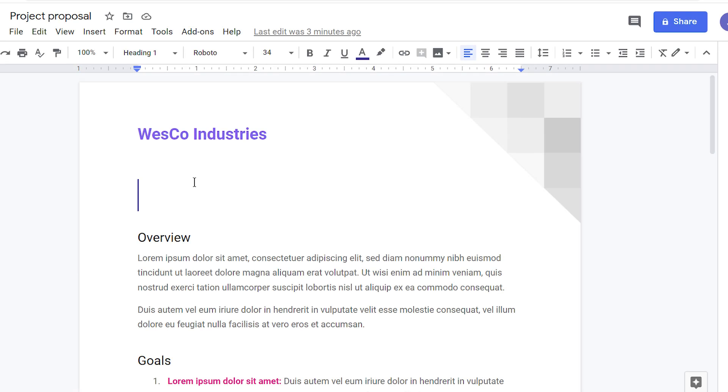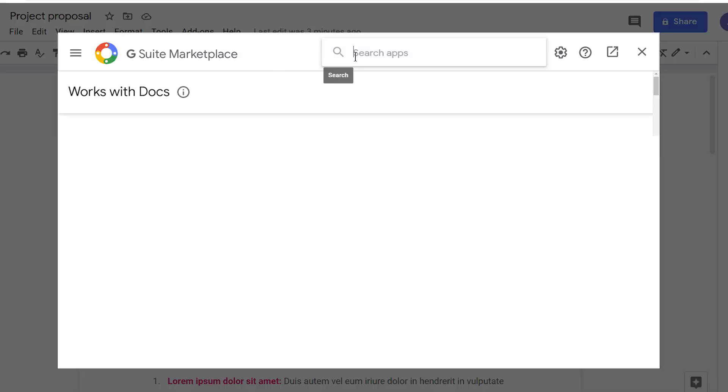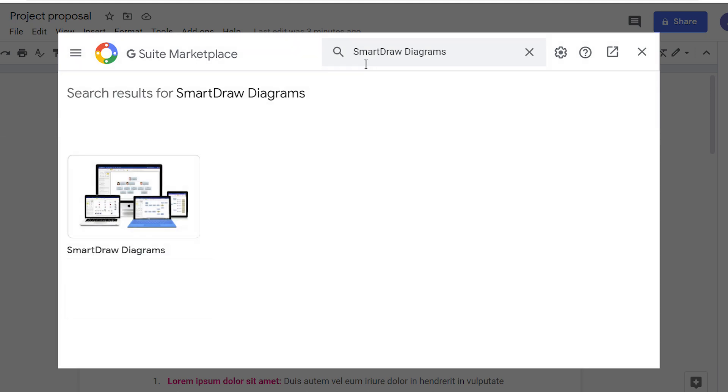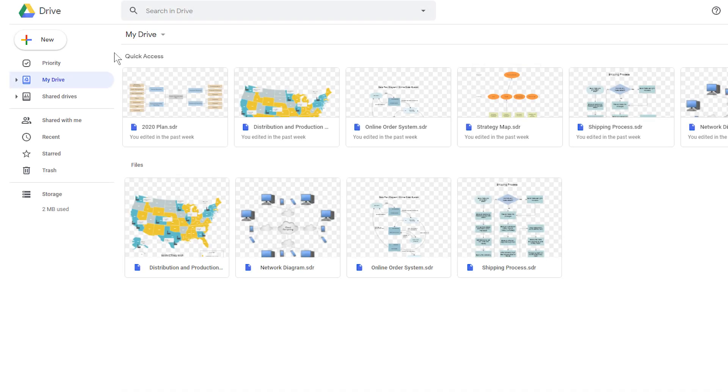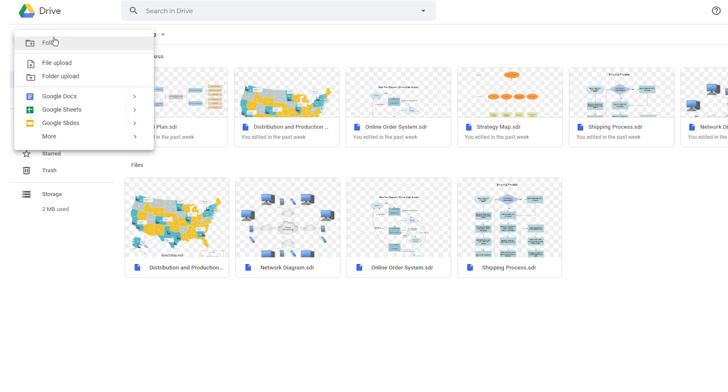You can also install the add-on from any open Google document or sheet by clicking on the Add-ons menu and selecting Get Add-ons. Search for SmartDraw and click the SmartDraw entry. Once SmartDraw has been added to your G Suite account, you can create new SmartDraw documents directly from Google Drive.